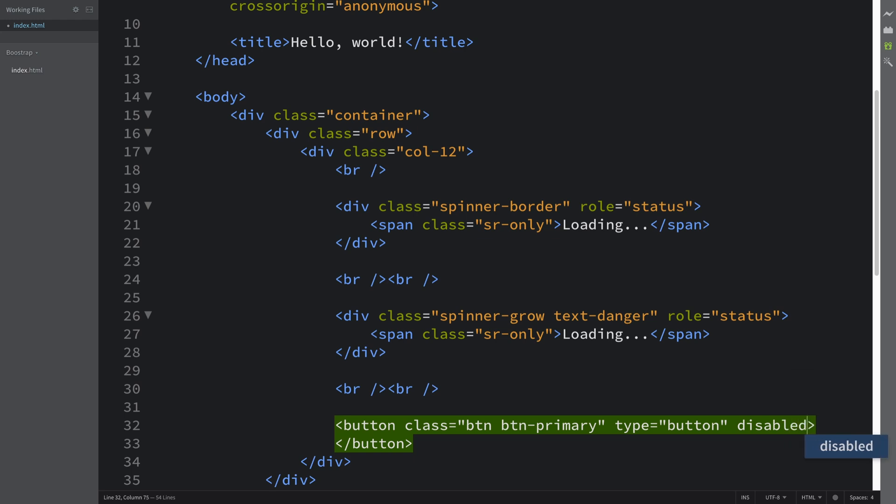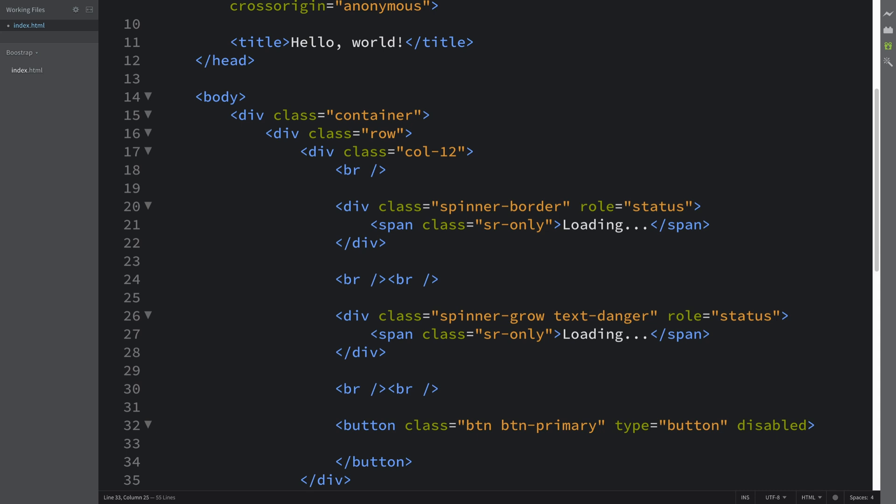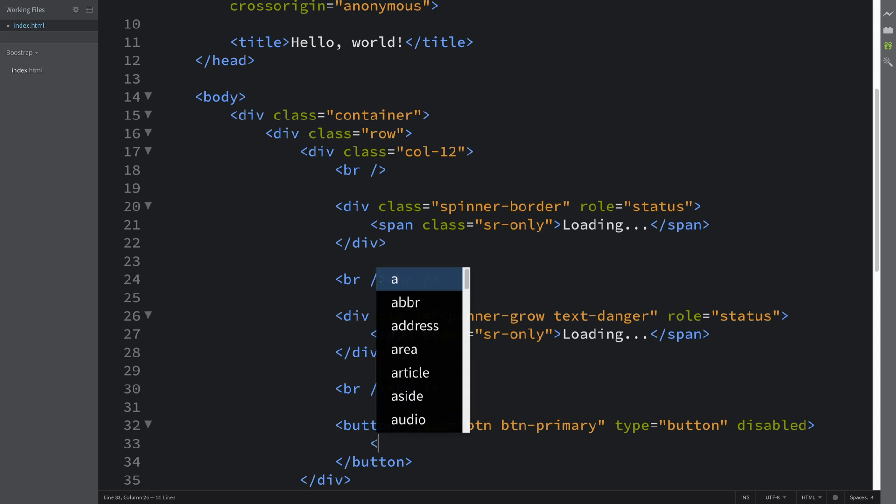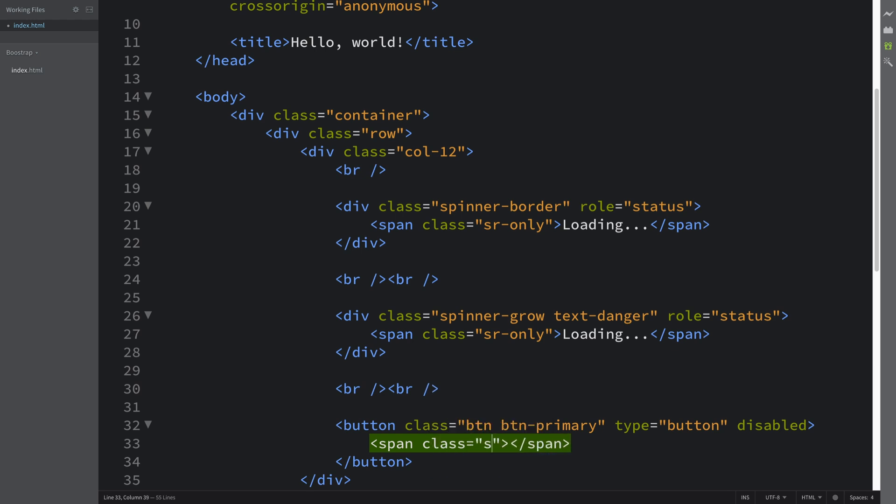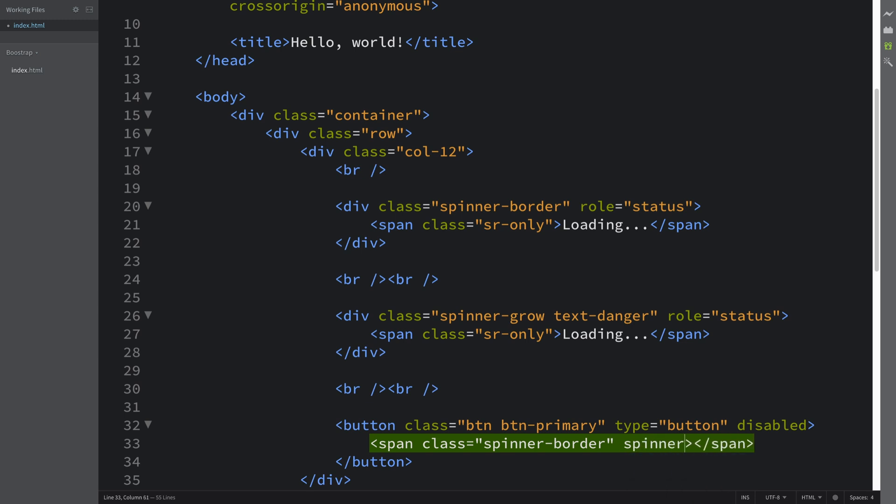I'm going to put it disabled because that's what you'll probably do when something like this happens. Maybe you've clicked on the button, you would implement this attribute using JavaScript and put this spinner inside as well, which we're gonna put right now.